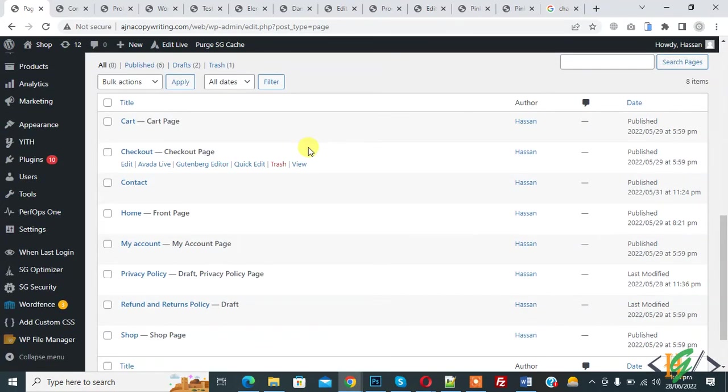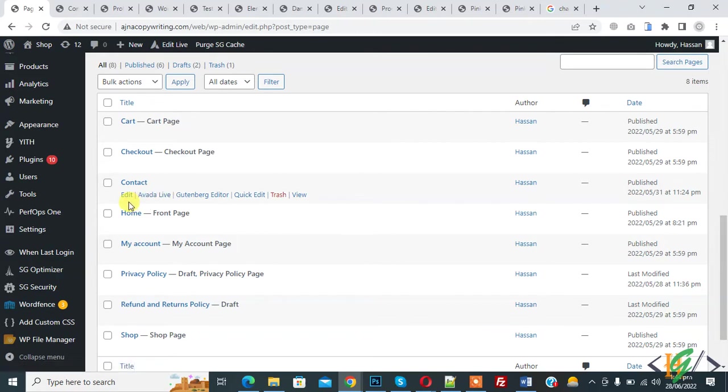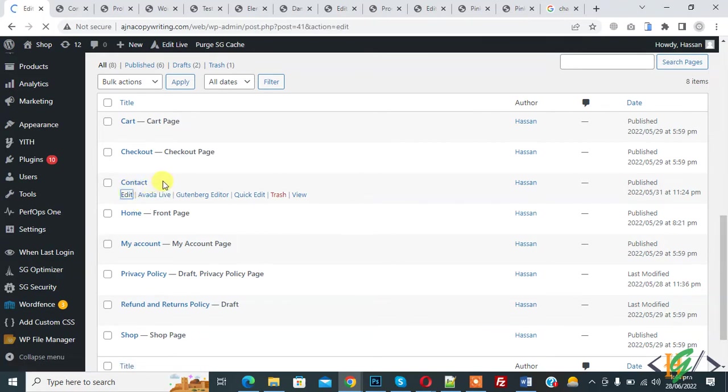So we are going to give contact page access to editor only. So click on edit. So editor will have only access of contact page.